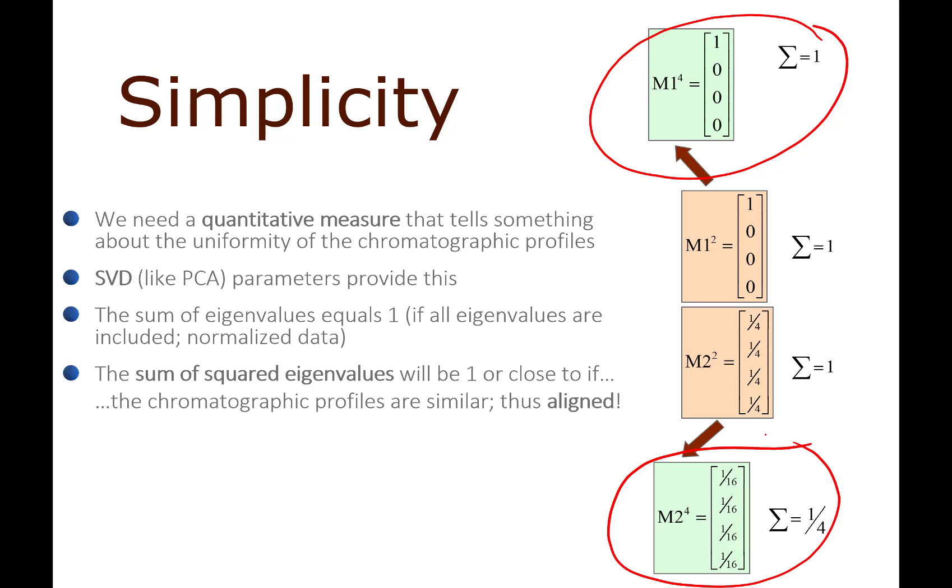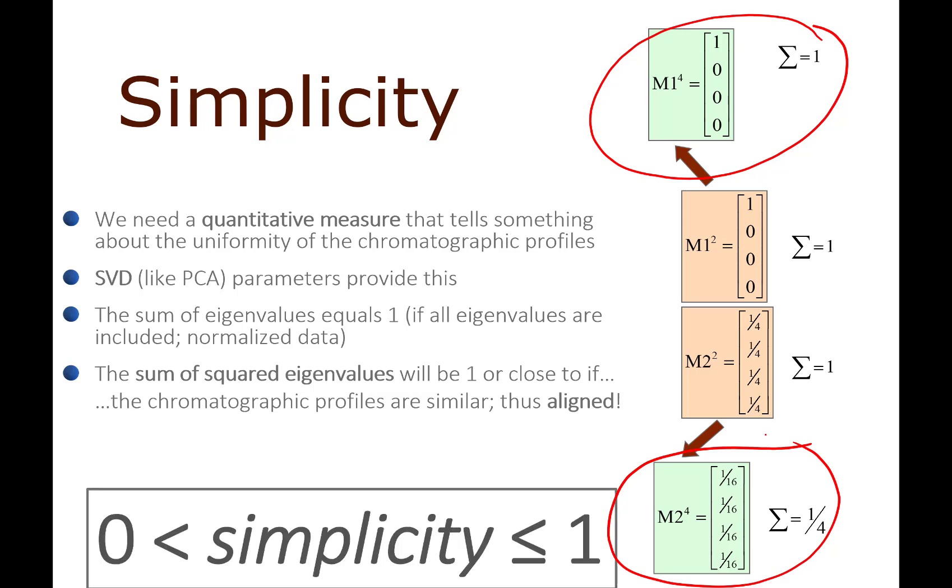I hope that you get the intuition that the better we align the data, the lower the rank is going to be. If the variance is the same, that means the higher the squared eigenvalues are going to be. So the squared eigenvalues would give us a measure of how well we have aligned.